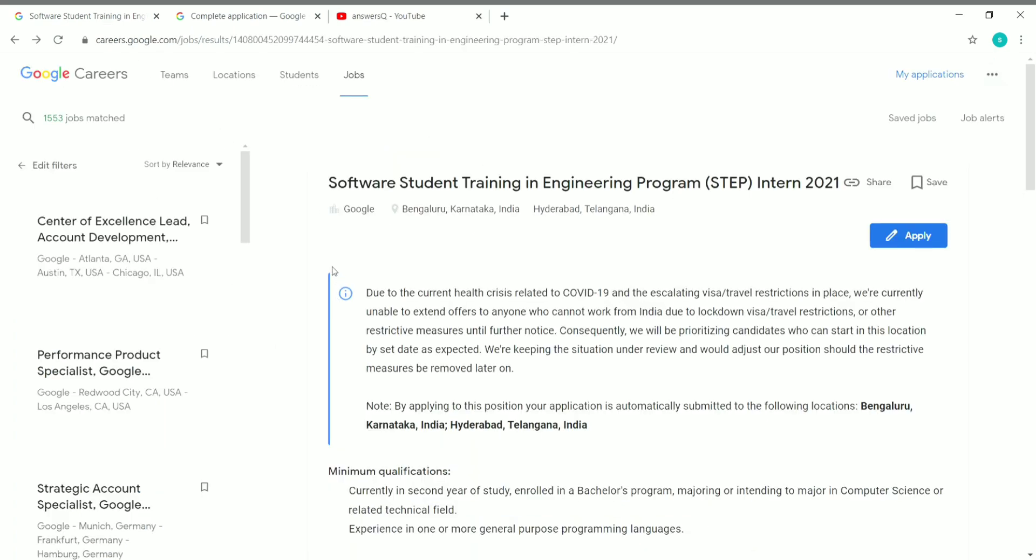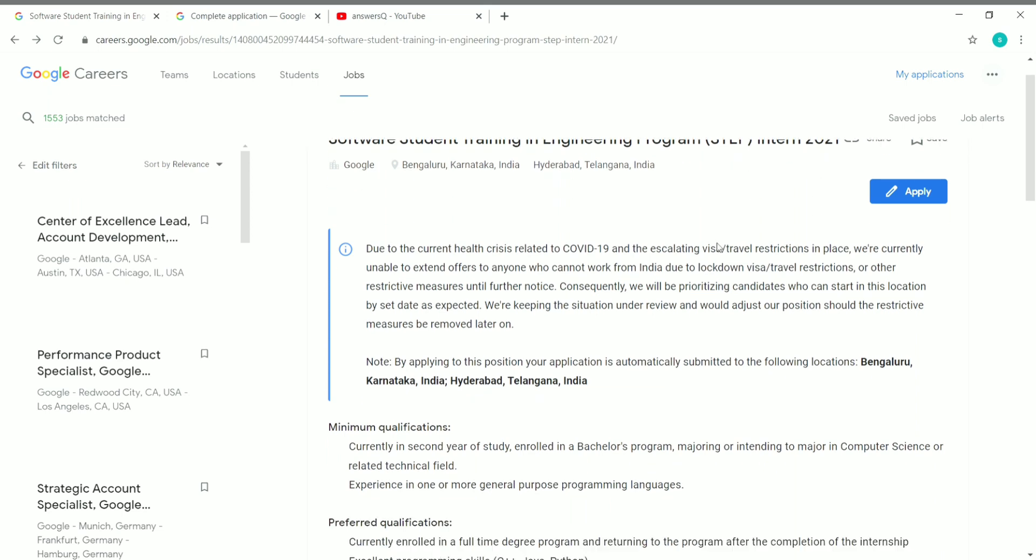So let's get back to the content of this video. This internship, Software Student Training and Engineering Program internship 2021, is generally known as STEP intern. As you can see here, it is generally known as Google's STEP intern, and it is open for 2021.